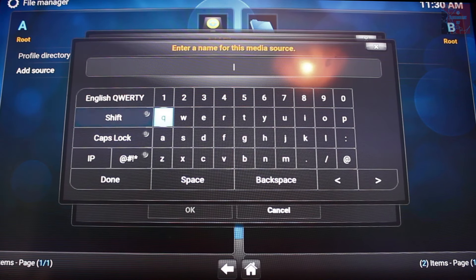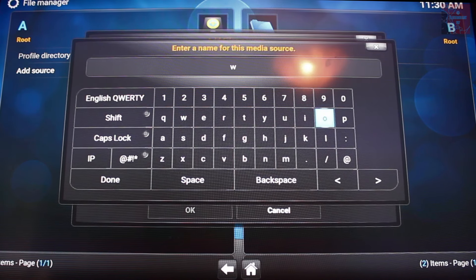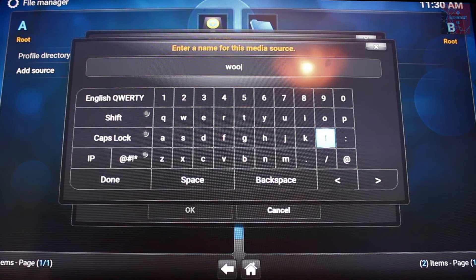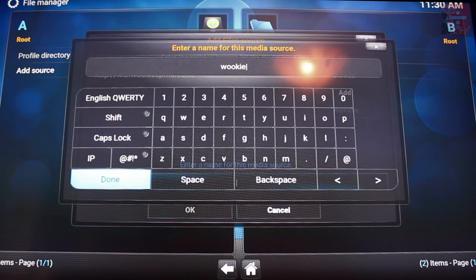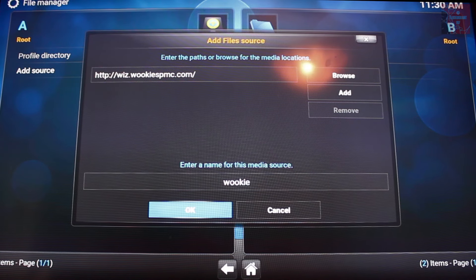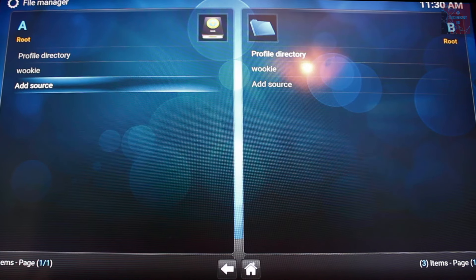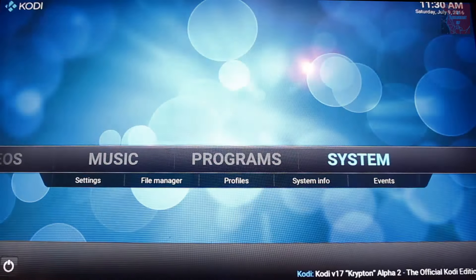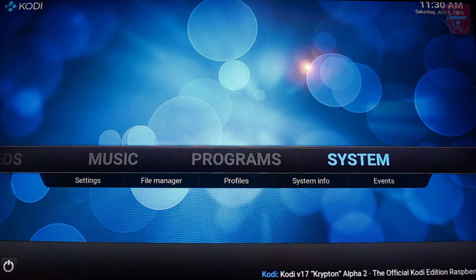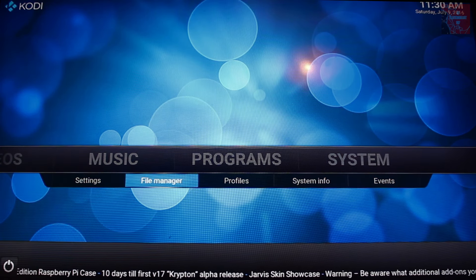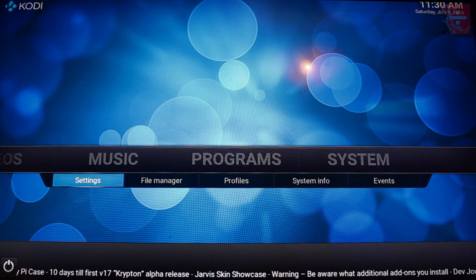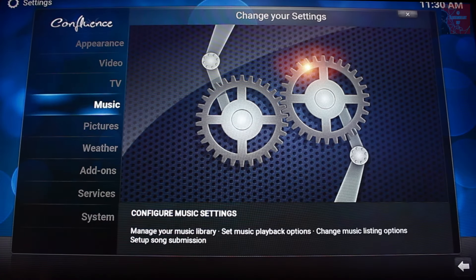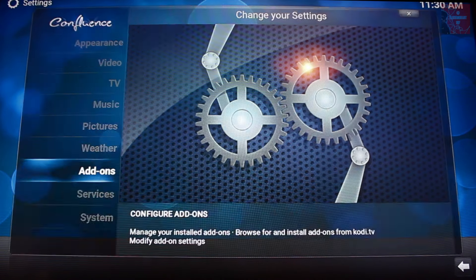Give your source a name — it doesn't really matter what you type in as long as you recognize what it is. Obviously it makes sense to just go with the actual name of the build: Wookie. Once you've done that just click OK and then return. Go back out into the system here. Once you come out of here you're in the system menu, you want to go into Settings.